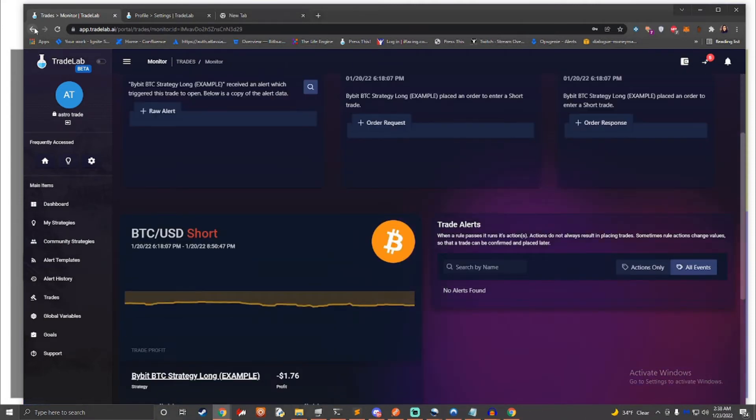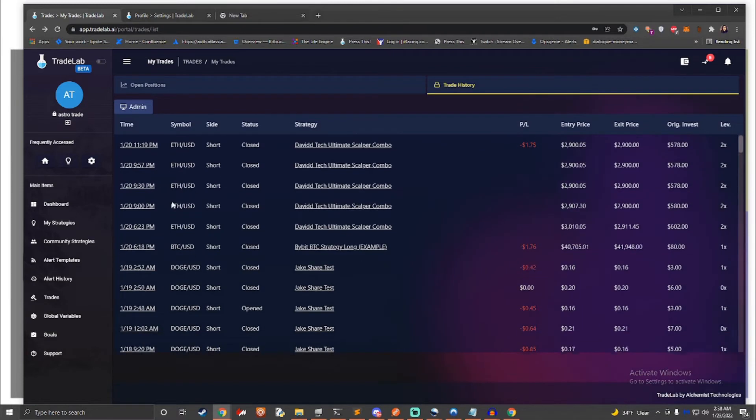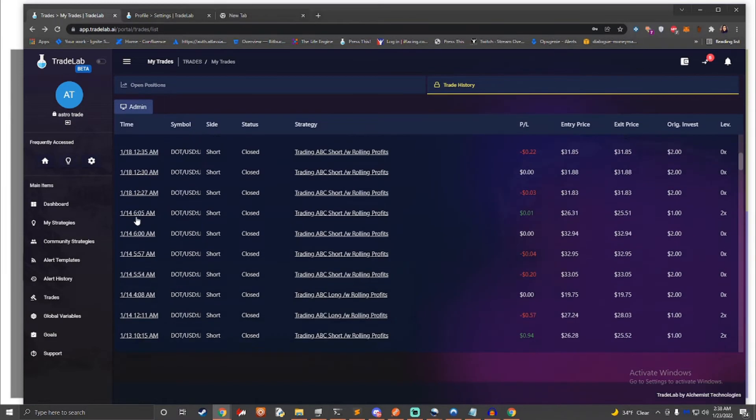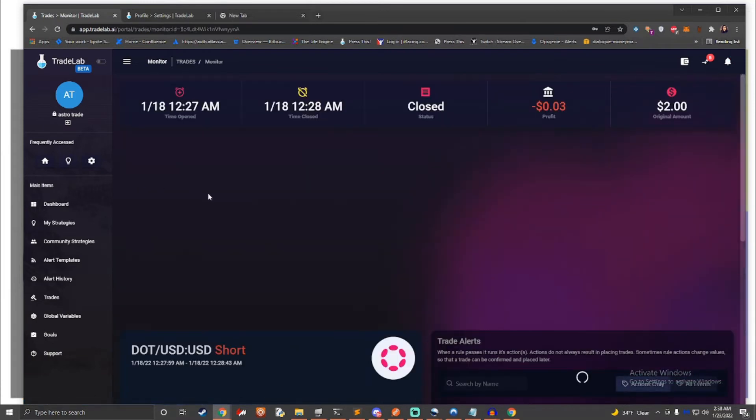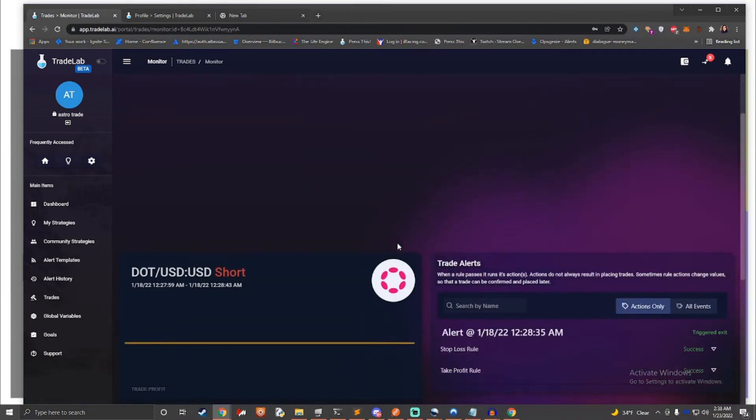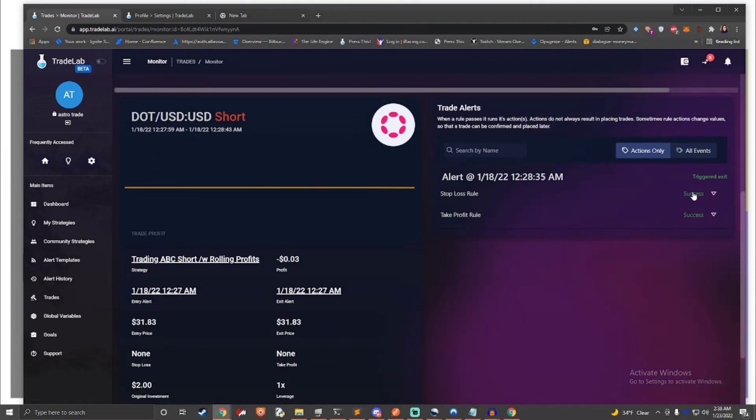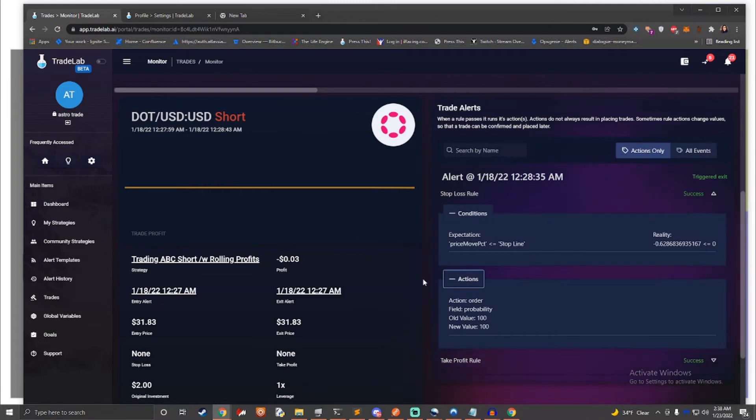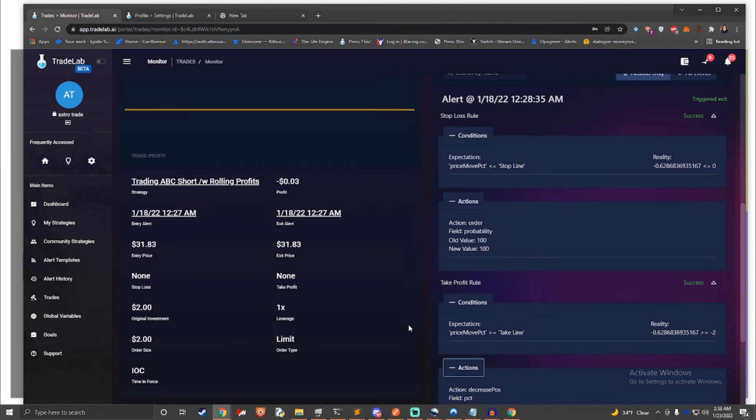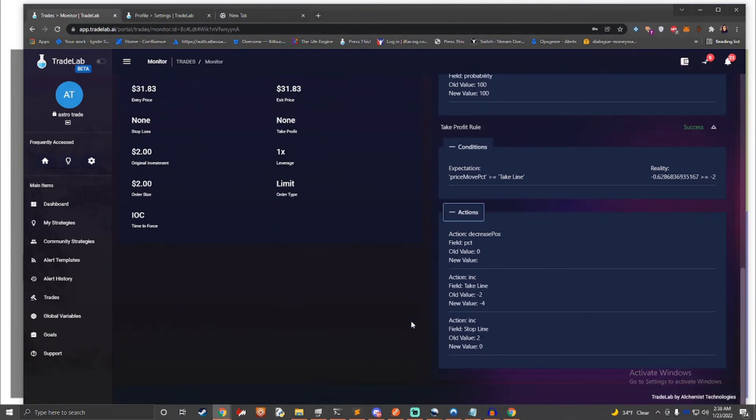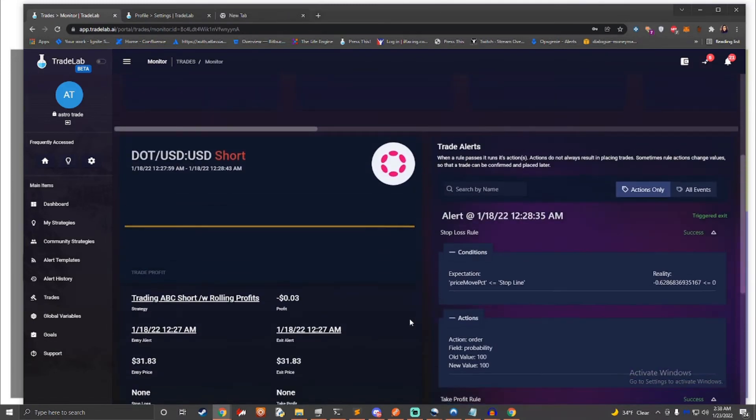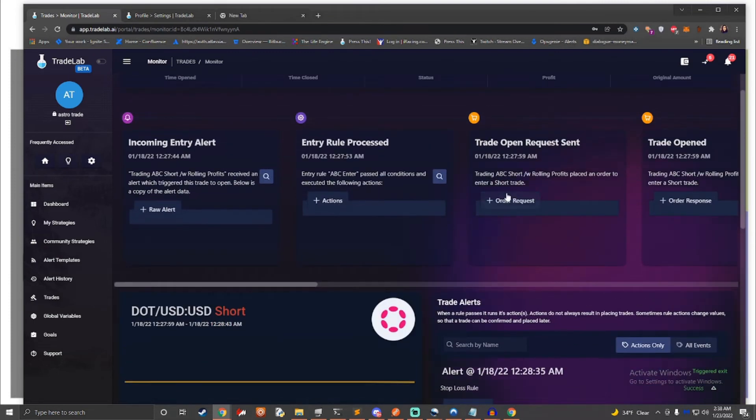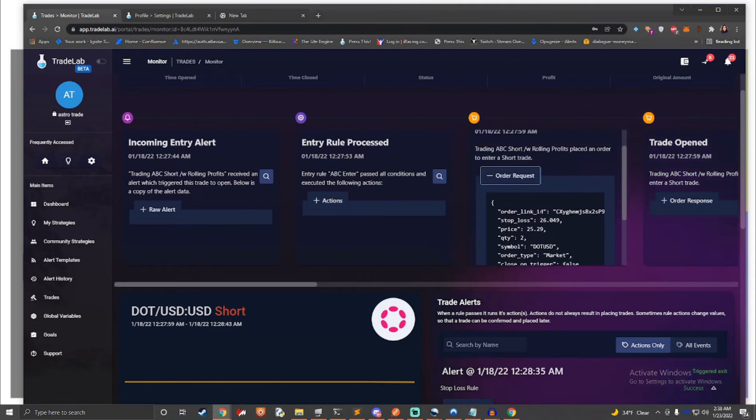To help you get the most out of automating your strategy, TradeLab.ai comes with a few features that can bolster creativity and make sure that you always know what's going on. In addition to an account dashboard, each strategy has its own analytics monitor where you can view what trades the strategy has made and profit statistics. You can view more information about a trade by clicking on it. Each trade gives detailed information on what the bot did and why. You can view each alert and see how each rule was processed.